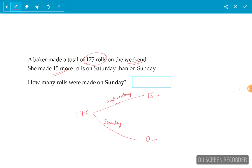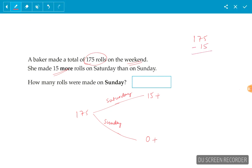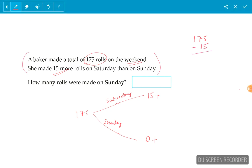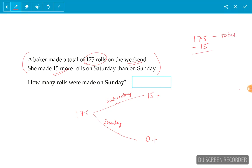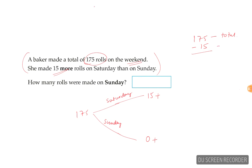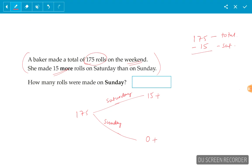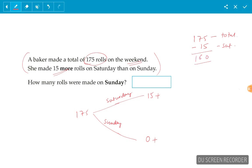We have a total which is 175 rolls. We take away 15. This is the starting equation we have formed from these two statements. She made 175 total on the weekend and she made 15 more on Saturday. So she was left with 160.